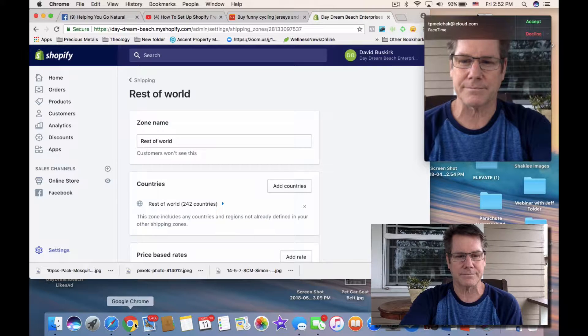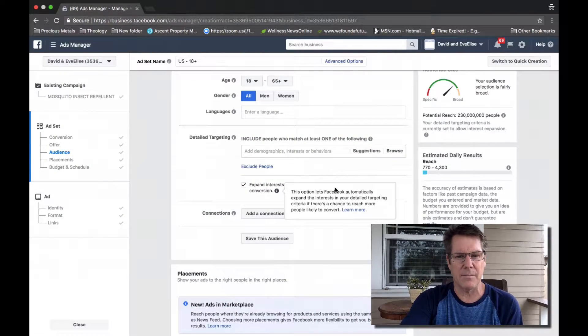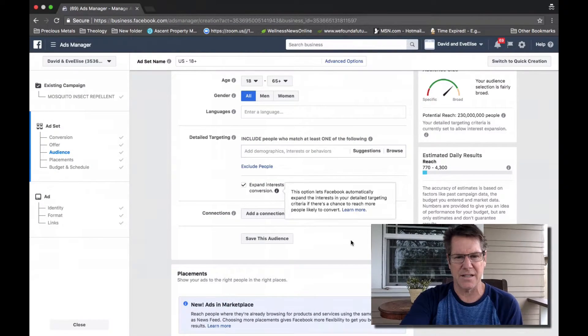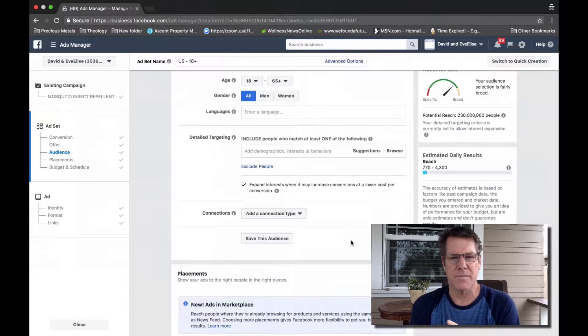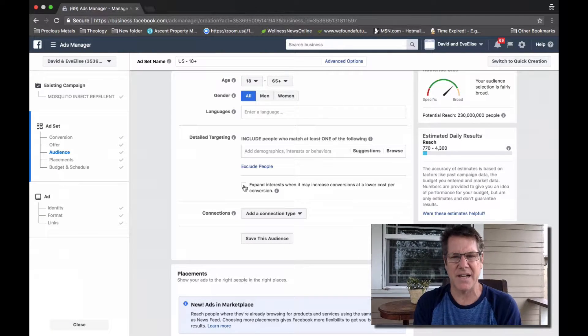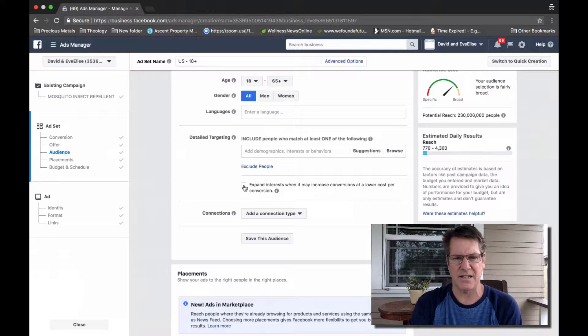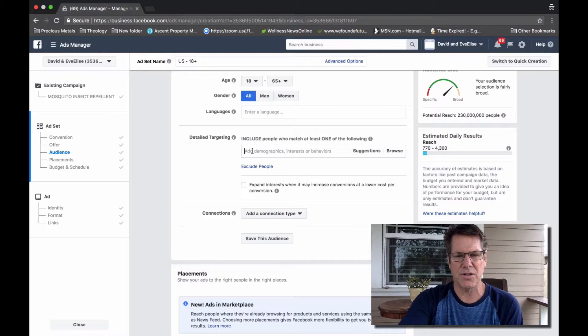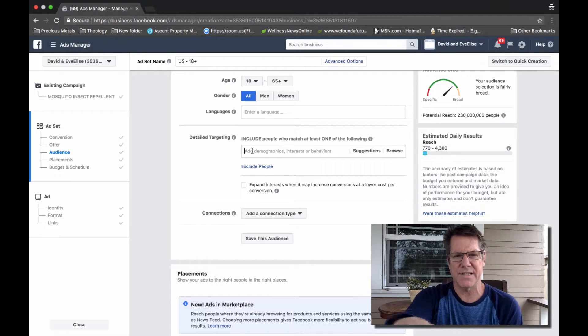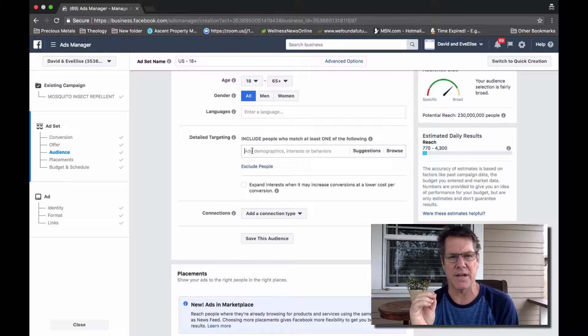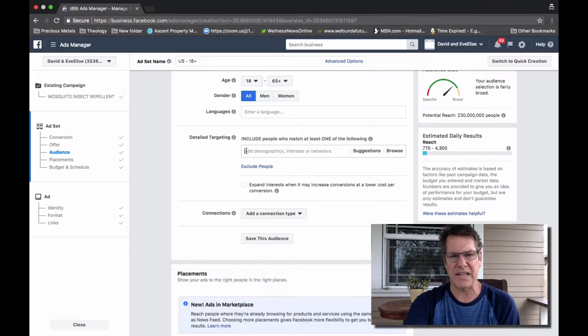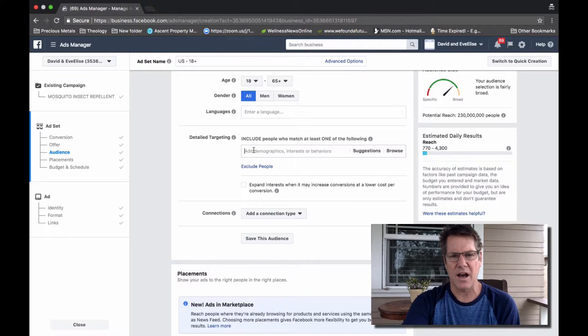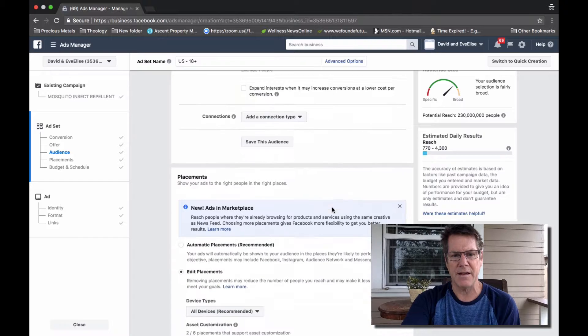But you want to make sure that that box is unselected. You want Facebook to stay within the confines of whatever detailed targeting you've indicated up here in this section.